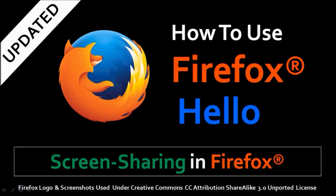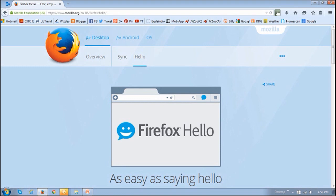Hi, this is Anthony with an updated tutorial on Firefox Hello. For those of you who do not know what Firefox Hello is, it's a new online voice and video communication service that can be used directly from your Firefox browser. You don't need any additional software to be downloaded or plug-in to be installed, and it can also be used in browsers like Google Chrome and Opera that are WebRTC enabled — that is real-time communication.